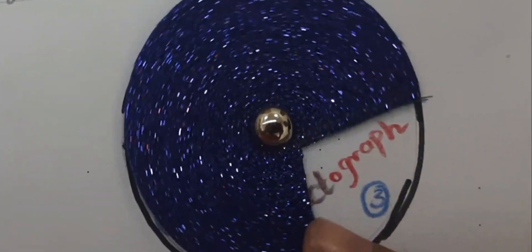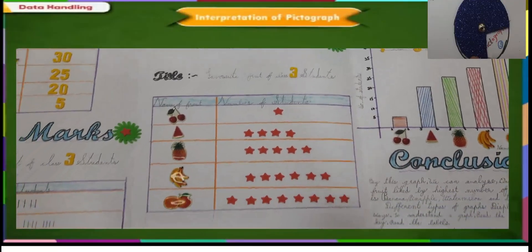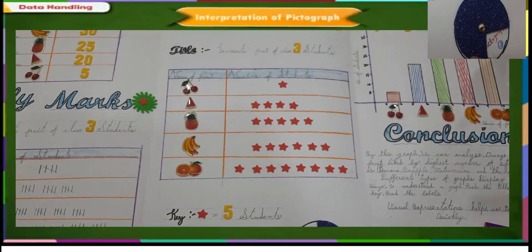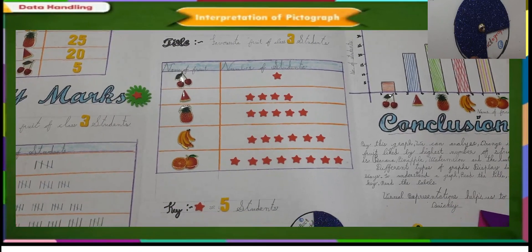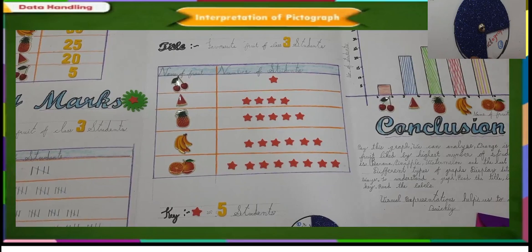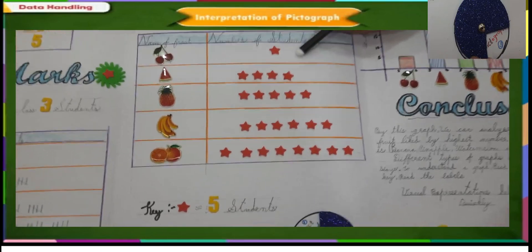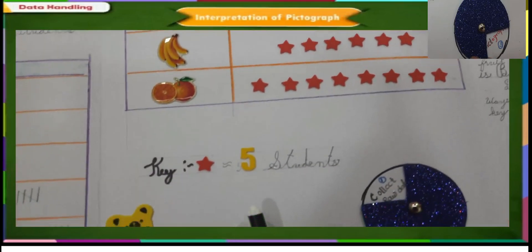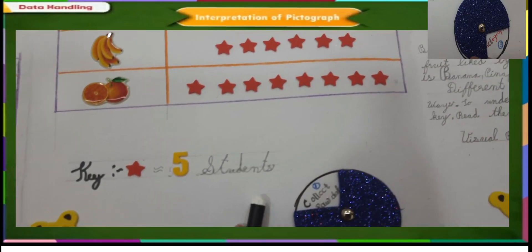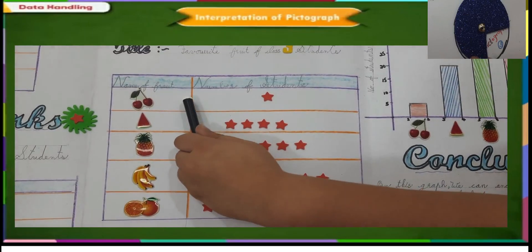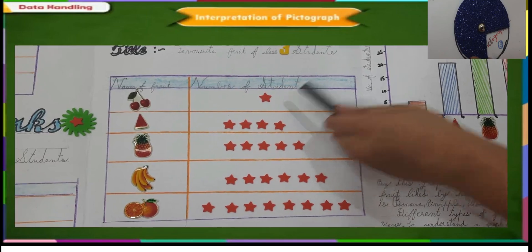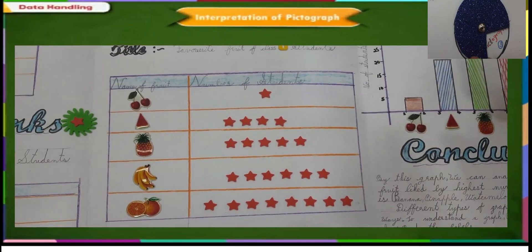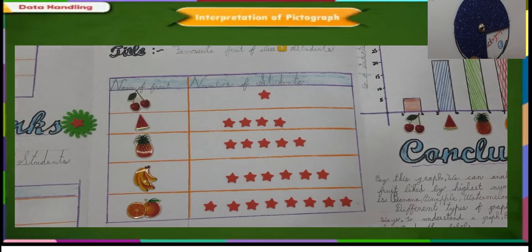Next is pictograph. In a pictograph, data is represented in pictures. I have used stars — one star represents five students. For cherry, there is one star, indicating five students like cherry, and so on for the rest.